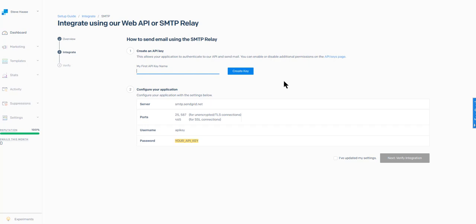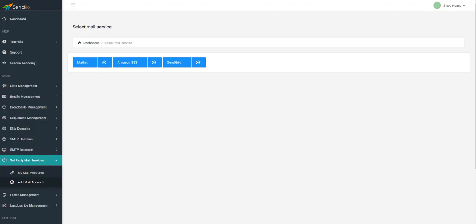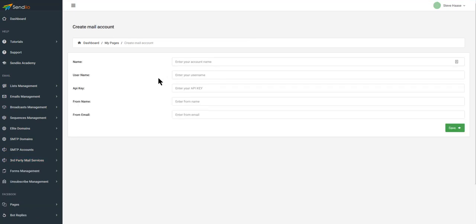I'm inside of my SendGrid account, and I'm going to go ahead and add the web API and SMTP relay. That's what we're going to use in Sendio. So as you can see here, we'll click to start with Sendio and the SendGrid interface.